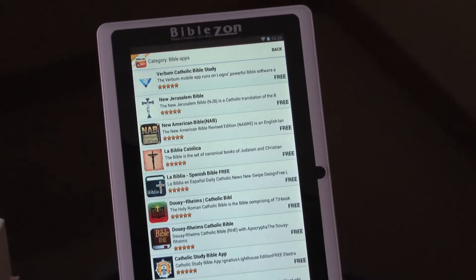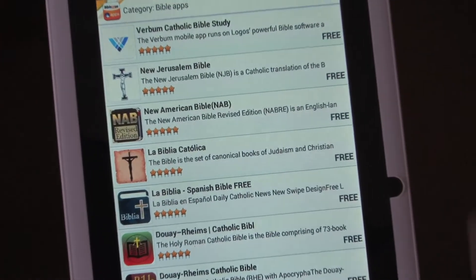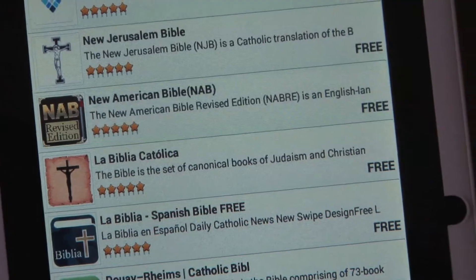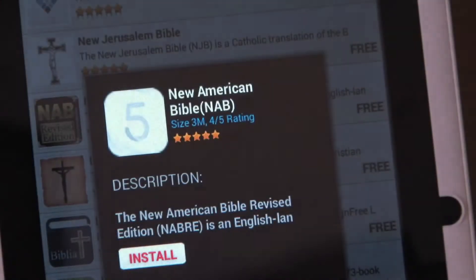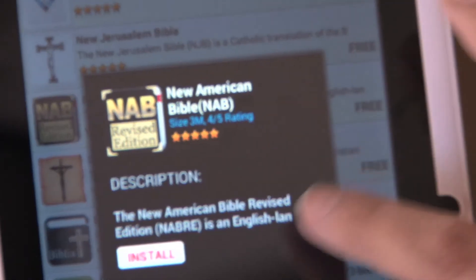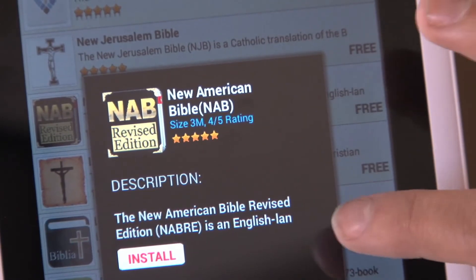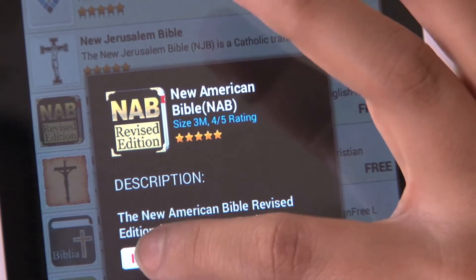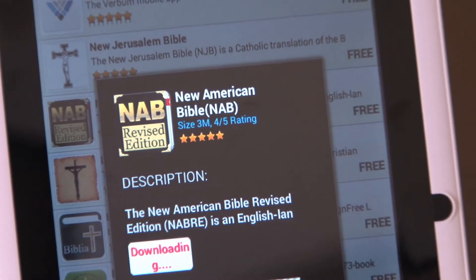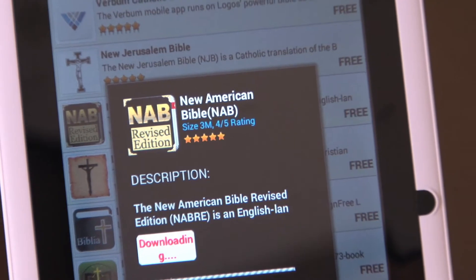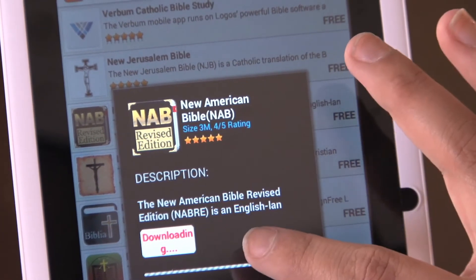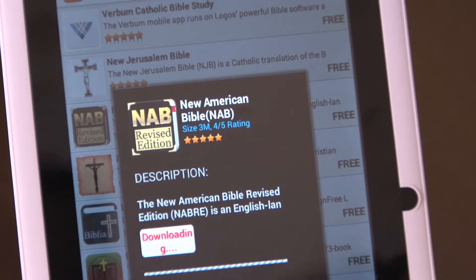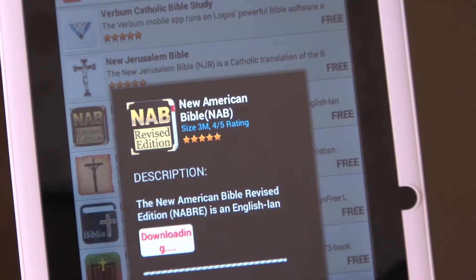We're actually going to install an application so you can see how it works. Say you want the New American Bible — you'll just select it and it'll bring up a pop-up. It'll give you a description and you'll just select install. Once it's installing, you'll know it's installing if you get a little arrow on the top left of the screen.